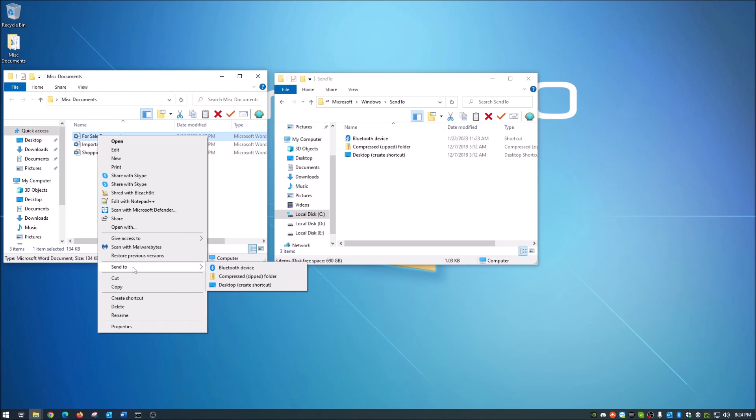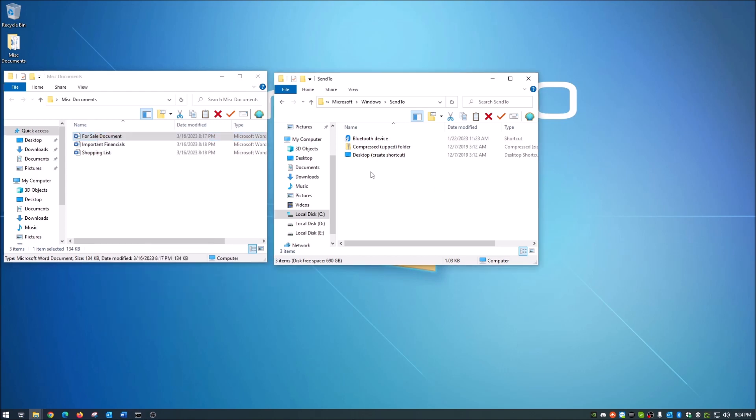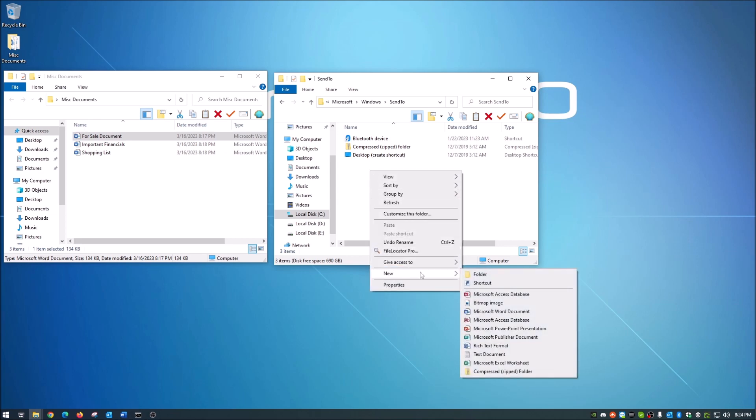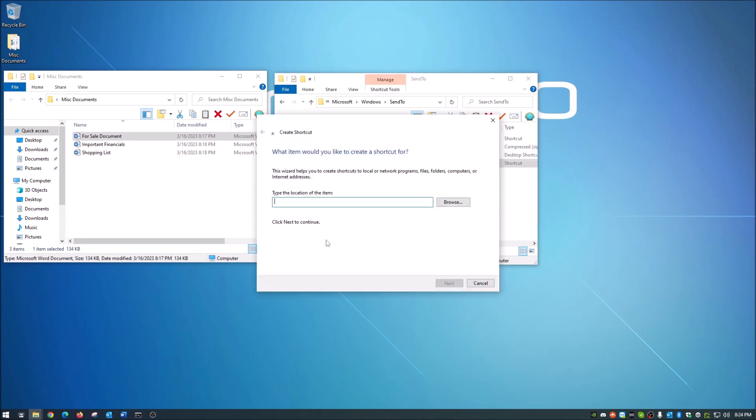Now I will show you how to add things to this real quick. That way I can also show you how to take things away. So in order to add things to your send to menu, it's super simple guys. All you have to do is right click and you're going to do a new shortcut and then you're going to browse.